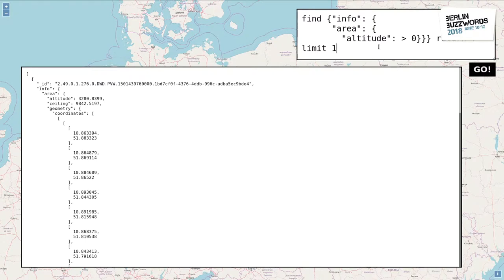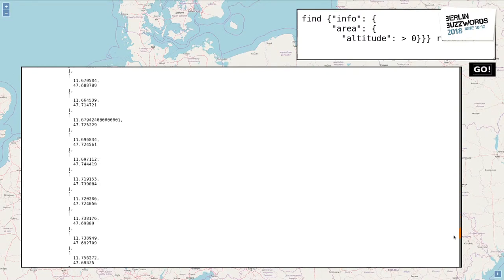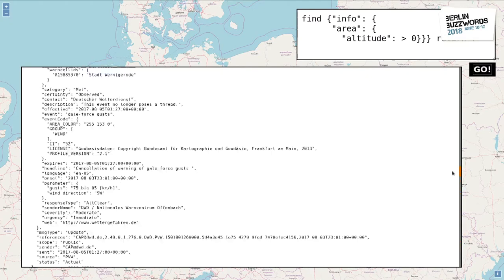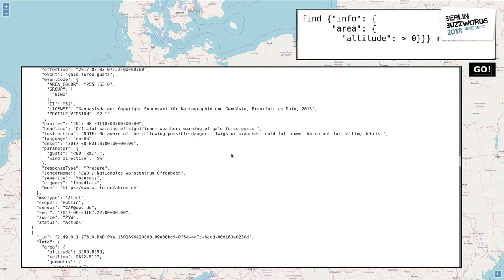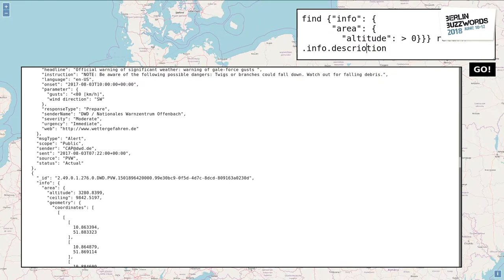I also remove the limit of one, so you can see it can return more than one result. We have plenty of different documents, all with an altitude bigger than that. Of course, you can also return only a subset. For example, we just return the description — it's a kind of path notation. And we see those are winds on some of the mountains.